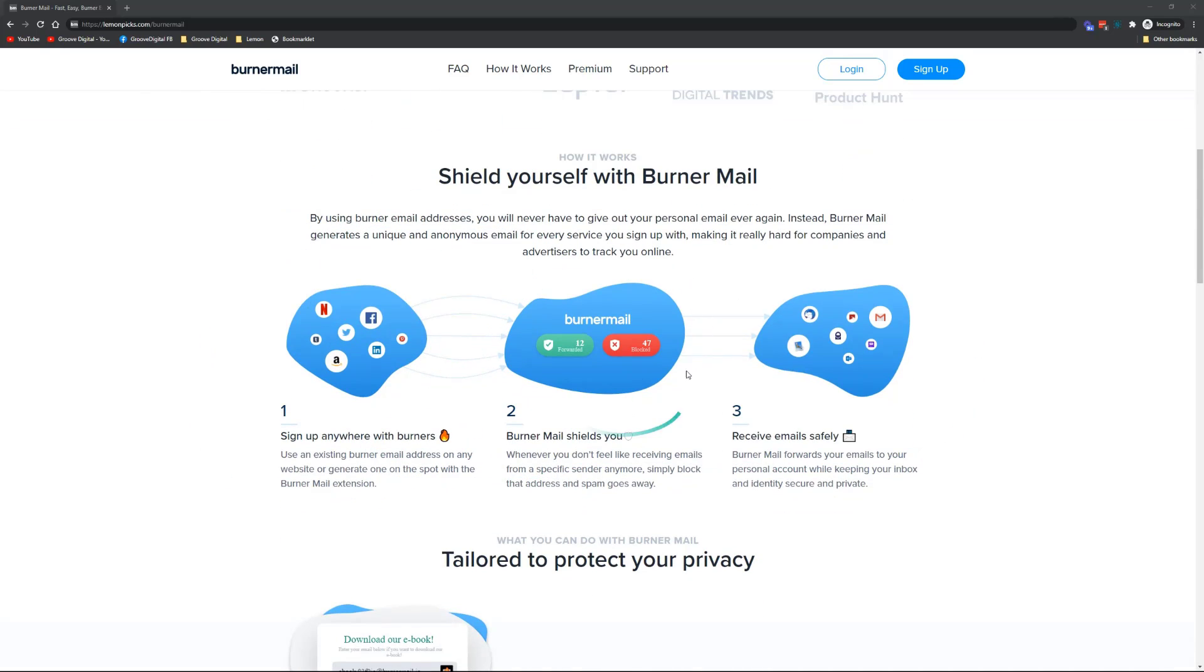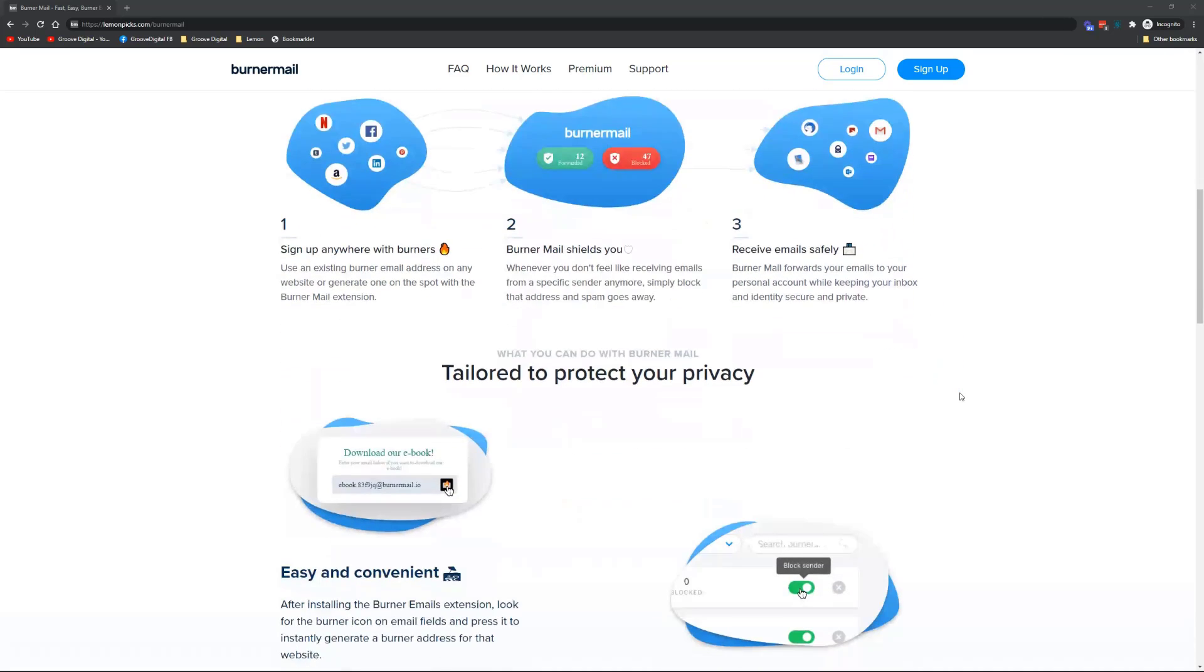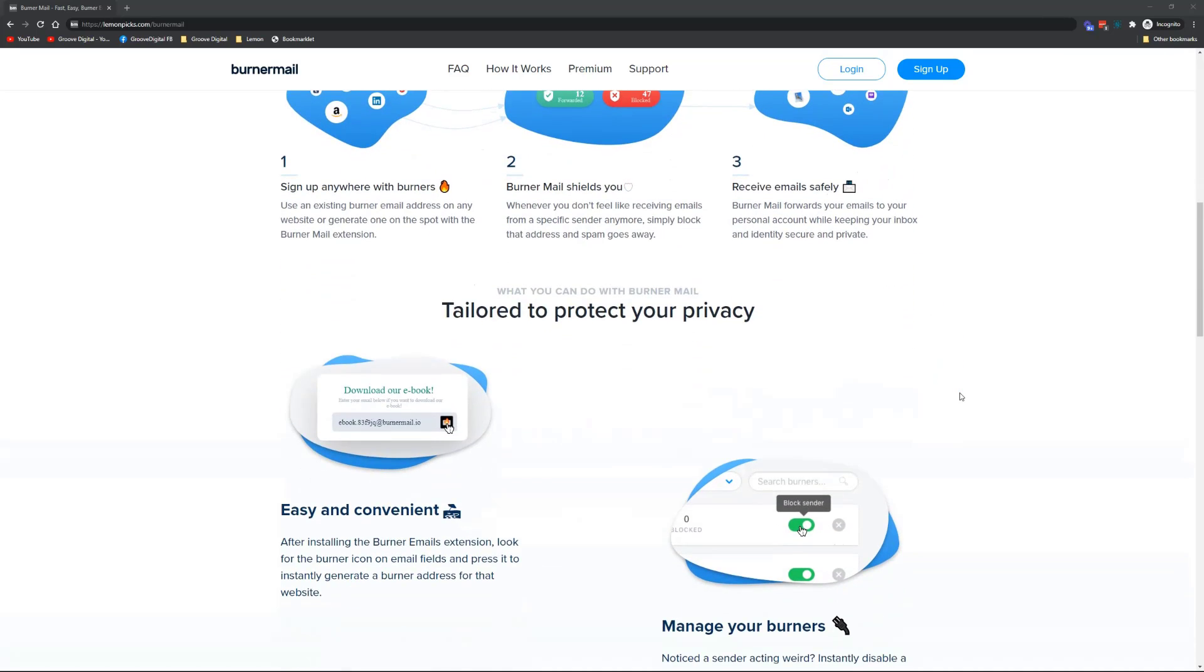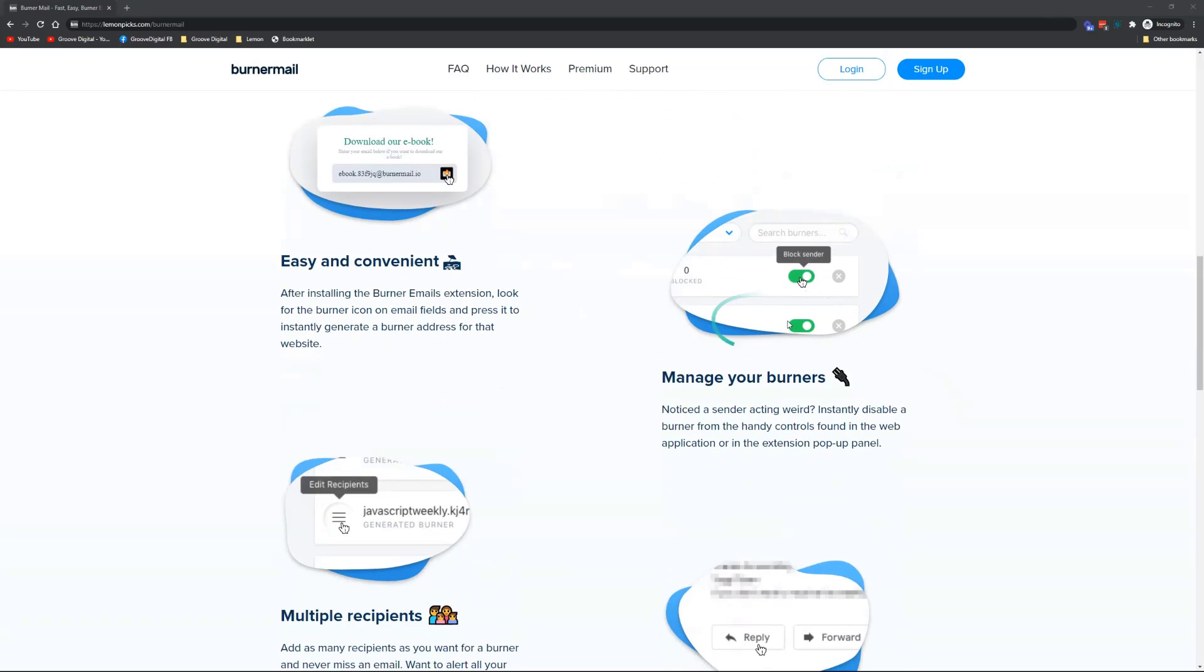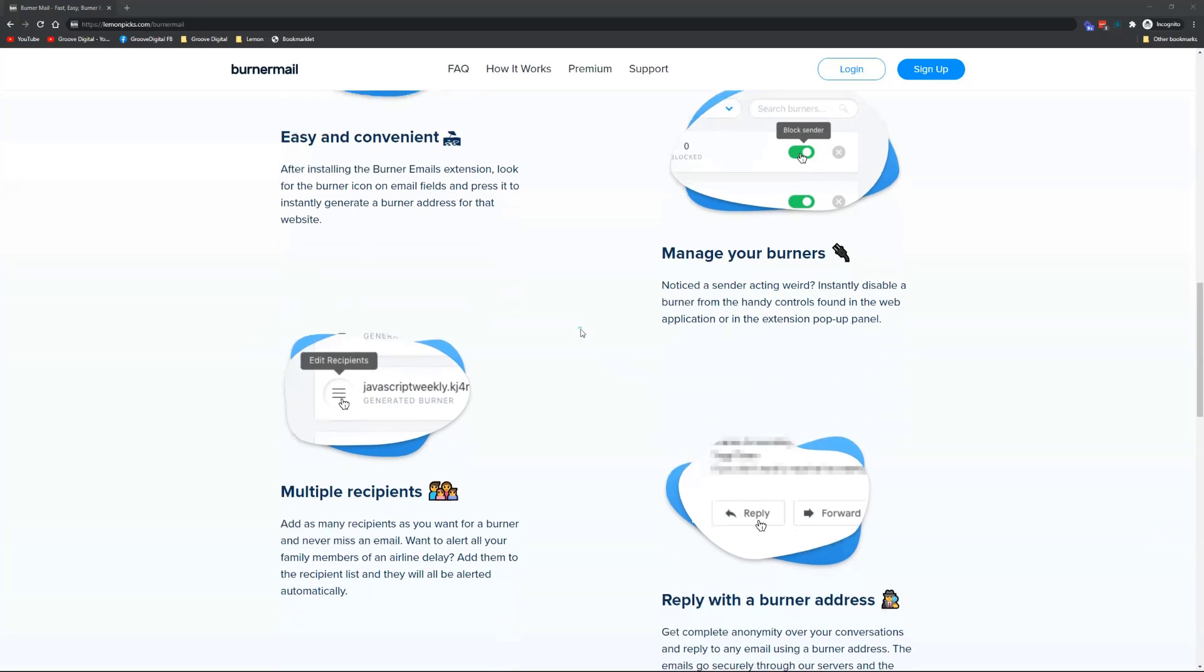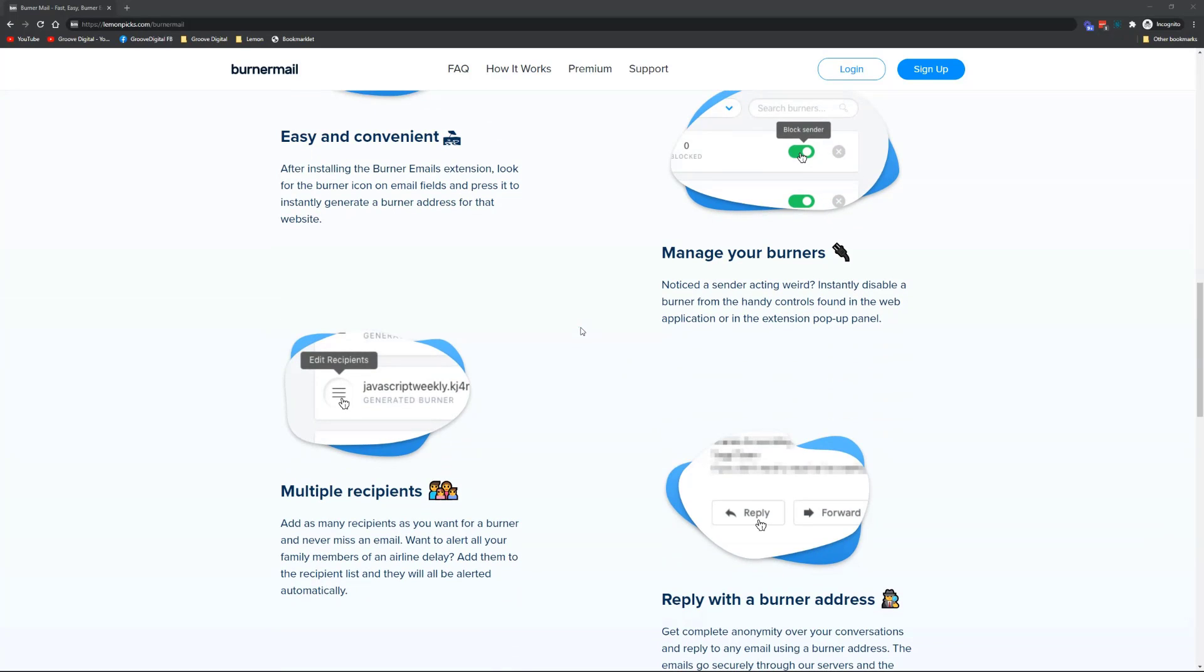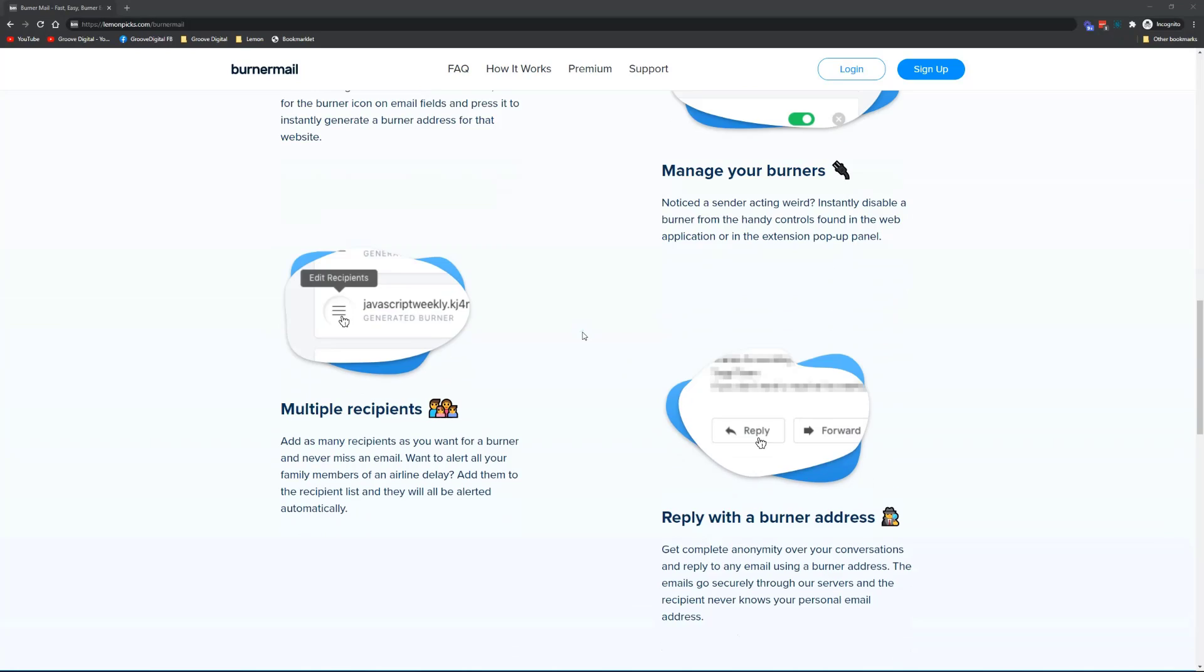You can see how Burner Mail forwards to these email services. But not only that, you can just block the senders that you created. If you don't want to hear from them, you can just block them, delete it—you'll never hear from those people or those websites again.